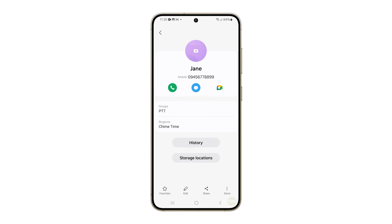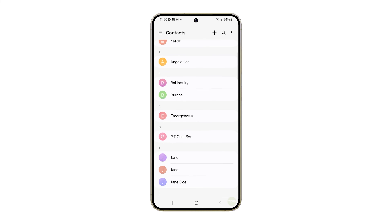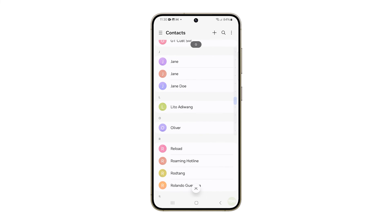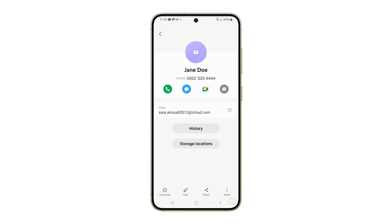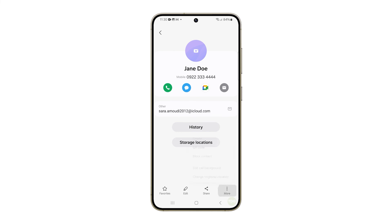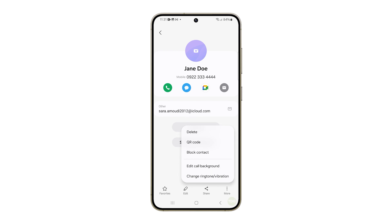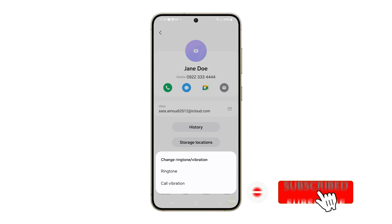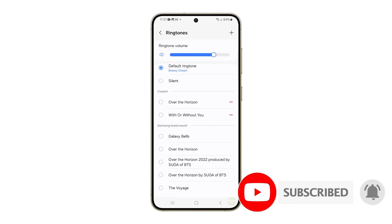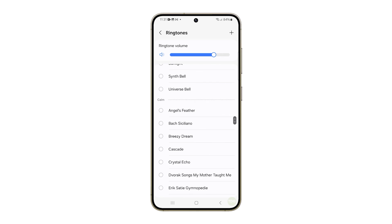The ringtone for that contact is now changed. If possible, you can do a test call to see if it works. If you wish to change the ringtone for another contact, just repeat the same steps. That covers everything in this tutorial. Be sure to check back for more comprehensive guides on using your Samsung Galaxy S24. Thanks for watching.